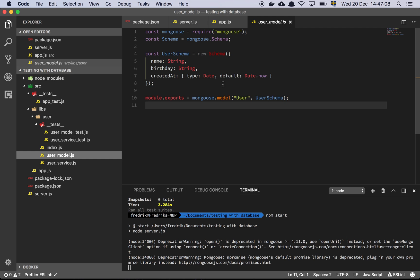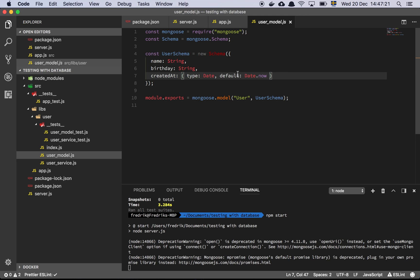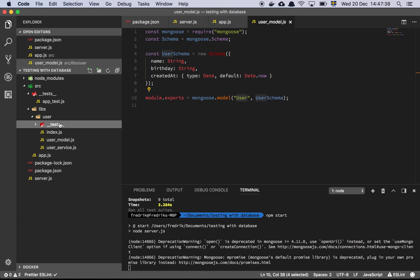Let's look at the model. This is a Mongoose model. All it does is instantiate the schema with a name and a birthday, both of type string. We set a created date that defaults to now, just setting a timestamp. Then we instantiate the model and name it 'user' so it's available. This represents our connection to the database so we can actually get our users.